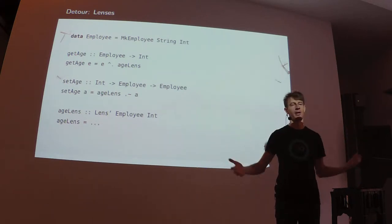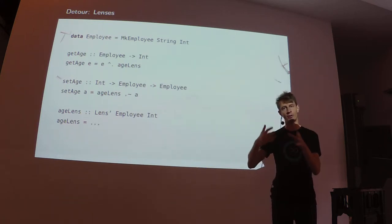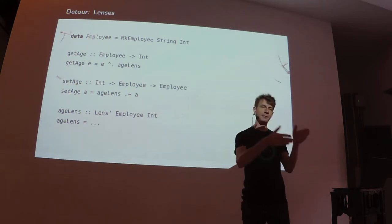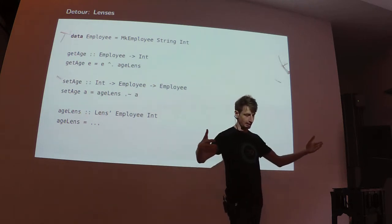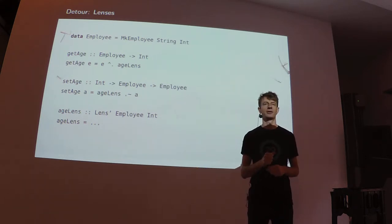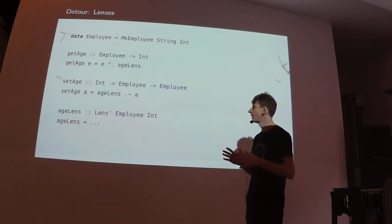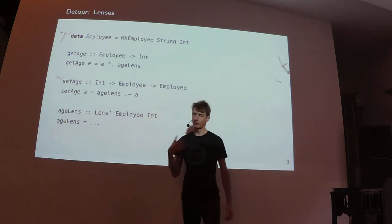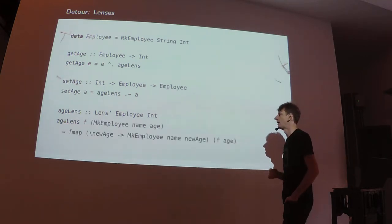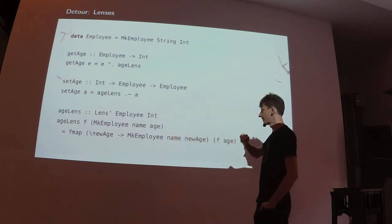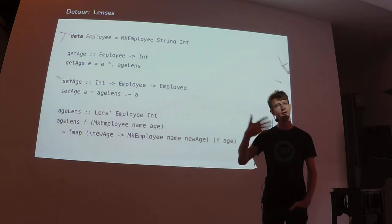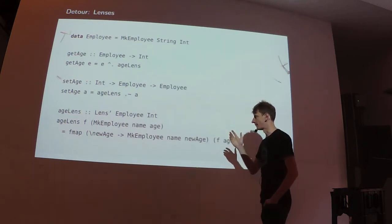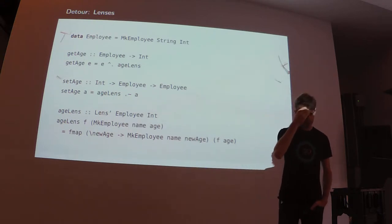Then you can use this description of the position together with one of those very scary looking lens operators, which look like line noise if you start doing it for the first time. You can take the lens and an employee and get the age out using this view operator. And you can take the lens and a new age and get a set out of it.